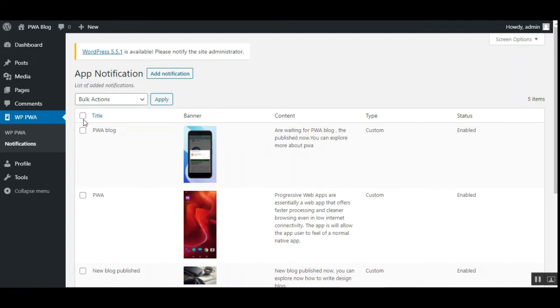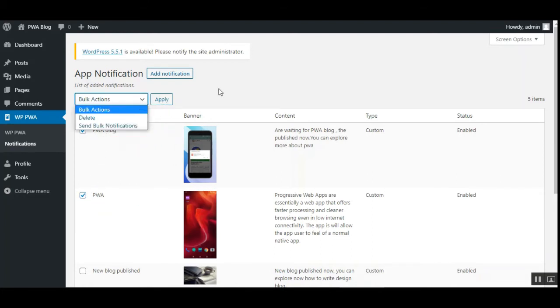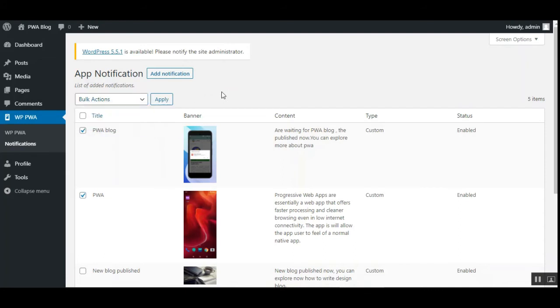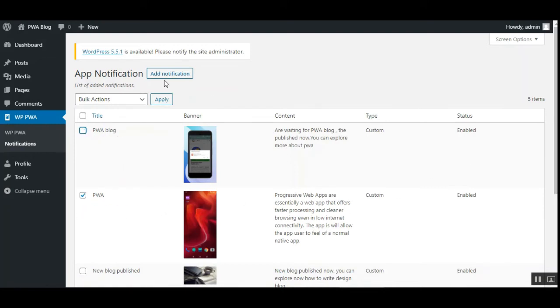Like sending up the notifications to the PWA users by selecting the app notifications and then tapping here on the send bulk notification. Otherwise for each of these you can do it one by one as well. Like we have checked this, tap here on the send notification, notification would be sent out to the customer.